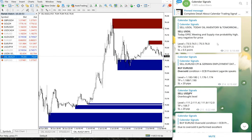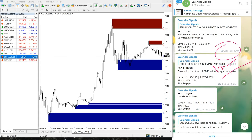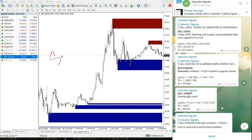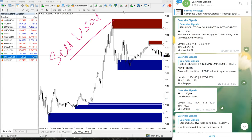As per GMT time, on US oil we have given a sell signal. Whenever we give a signal, we give the reason why. For this US oil signal, we predicted that the OPEC meeting supply will rise — the probability of supply rise is high — so we predicted that it will go negative.